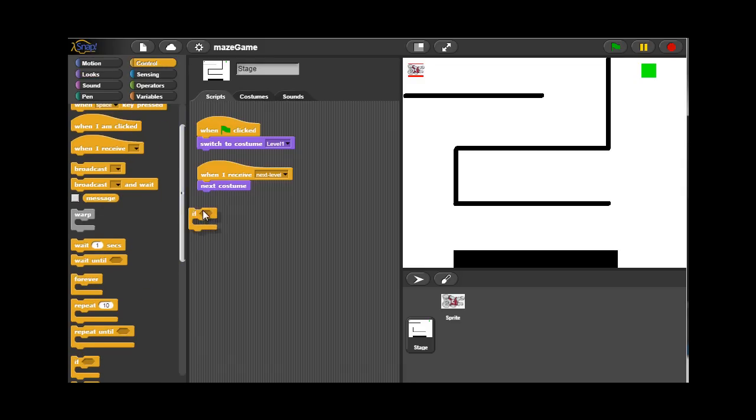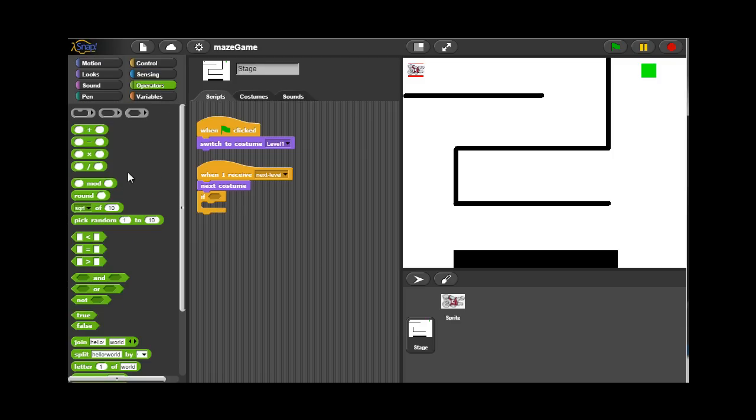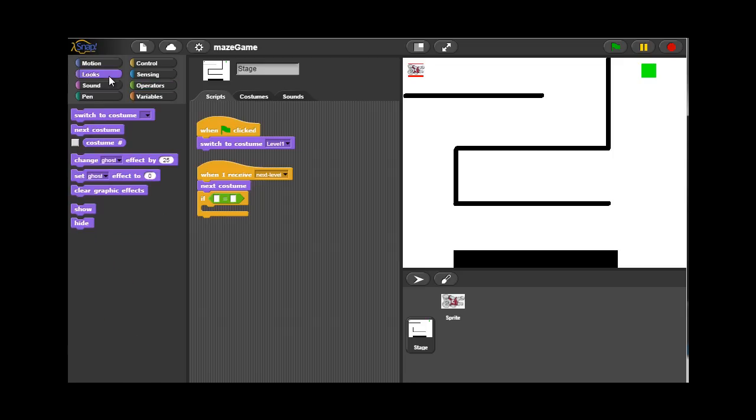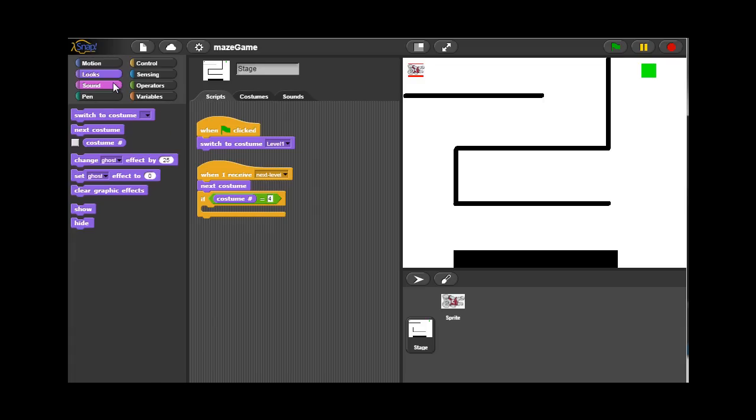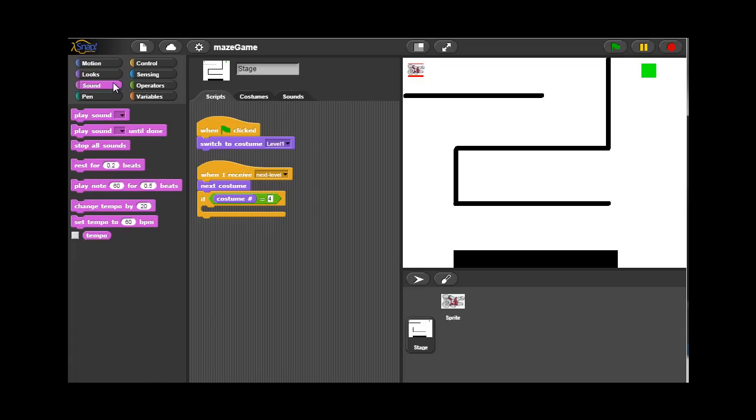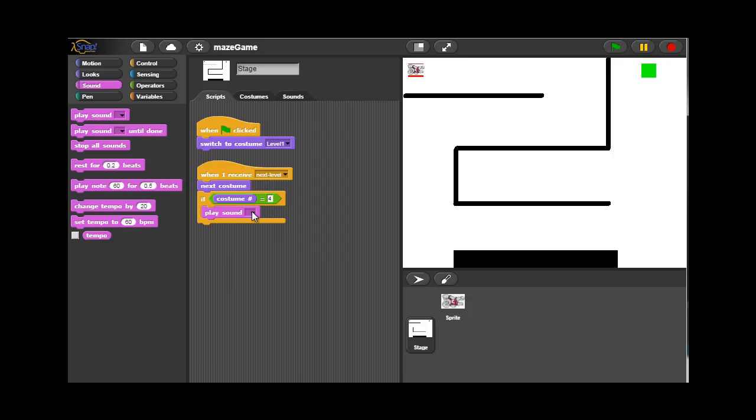In this case if I reach the fourth costume, so if the costume number is equal to four, that means that we reach the final round and the game is kind of over at that point. We want to just play a separate sound, and that's the yay sound. So in this case I'm just checking to see if I've reached the fourth costume. And at this point I'll go ahead and play the yay sound.